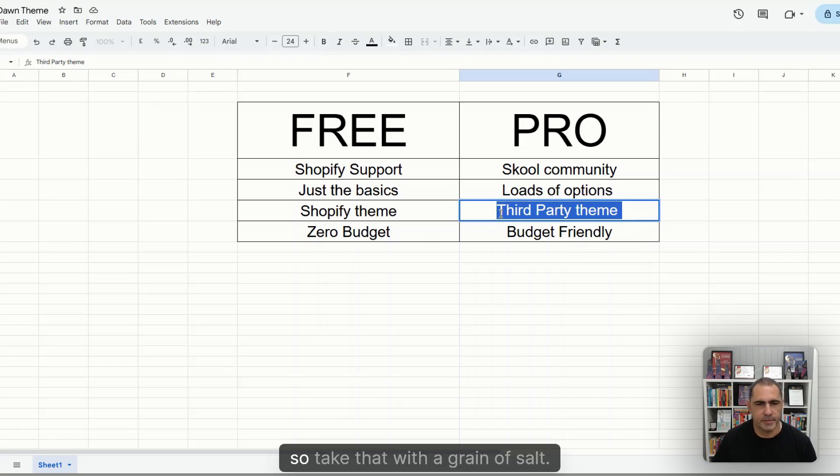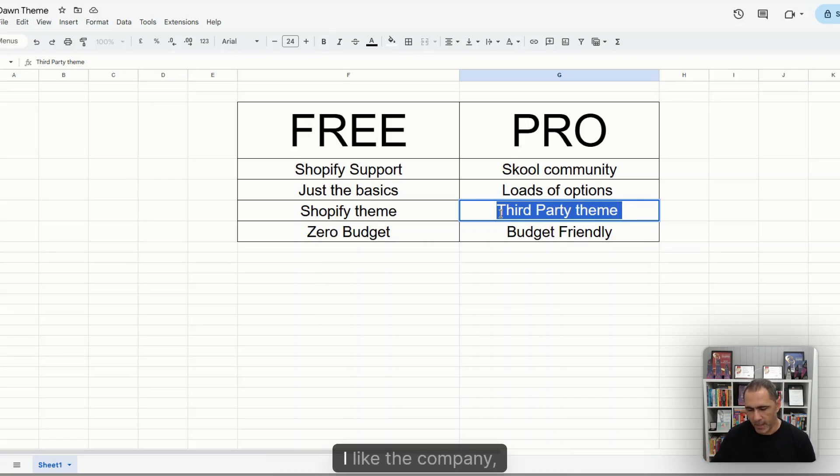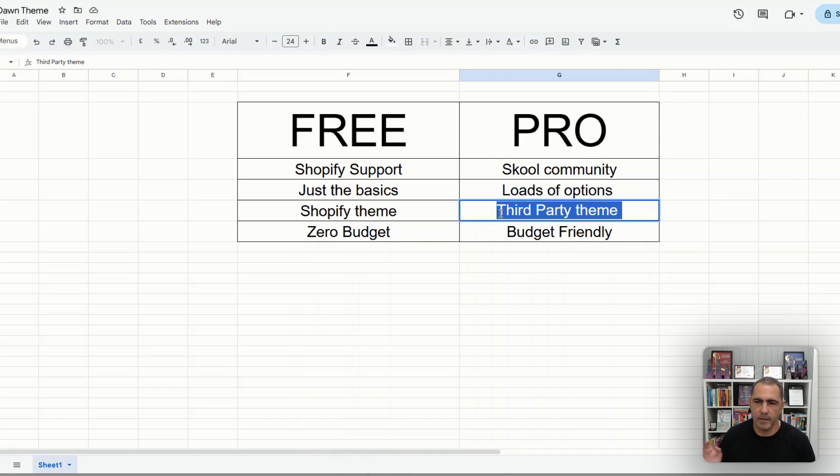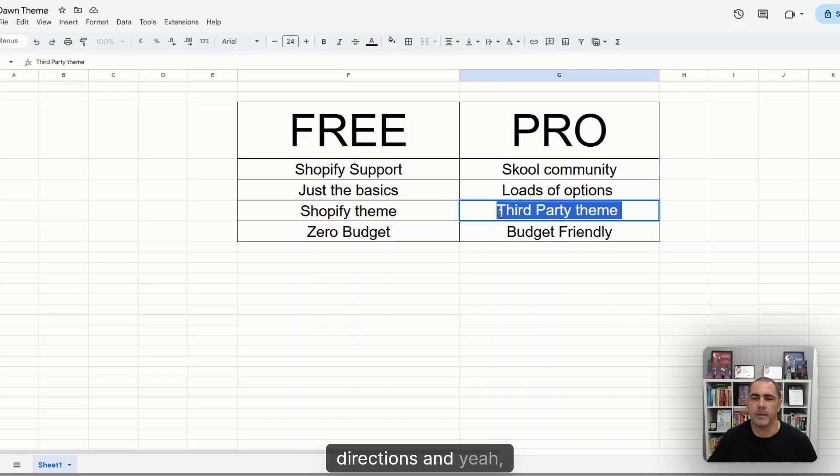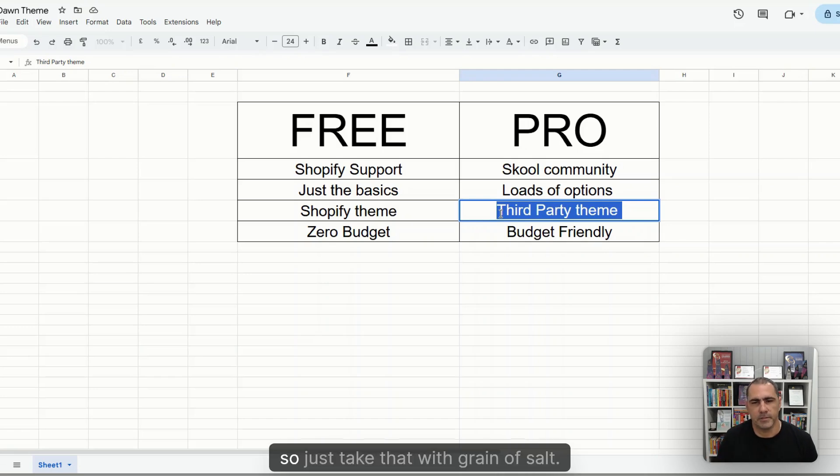Yeah, so take that with a grain of salt. I like the company. I like the owner. I think they're great. But in two years from now, they might change directions. So just take that with a grain of salt.